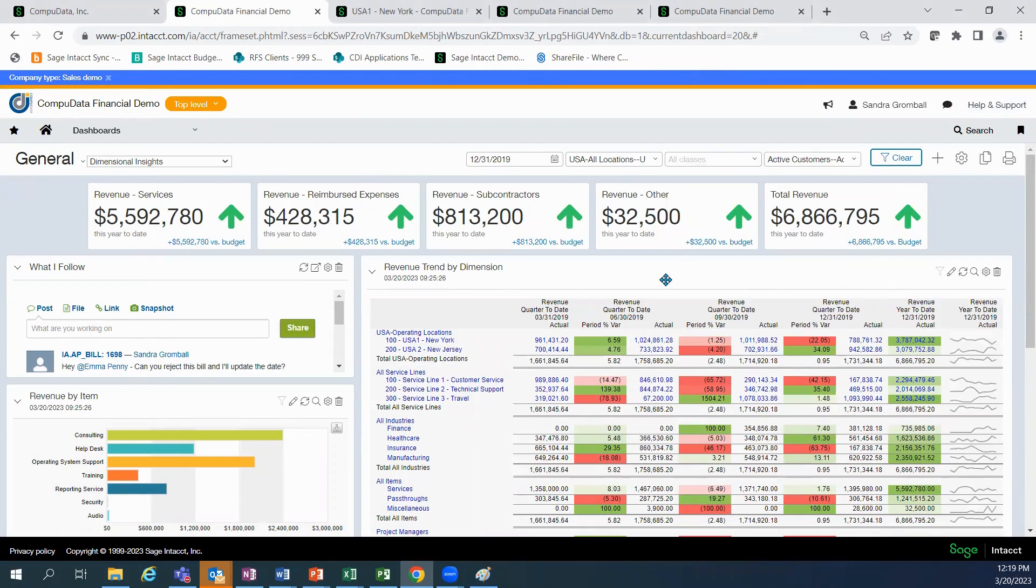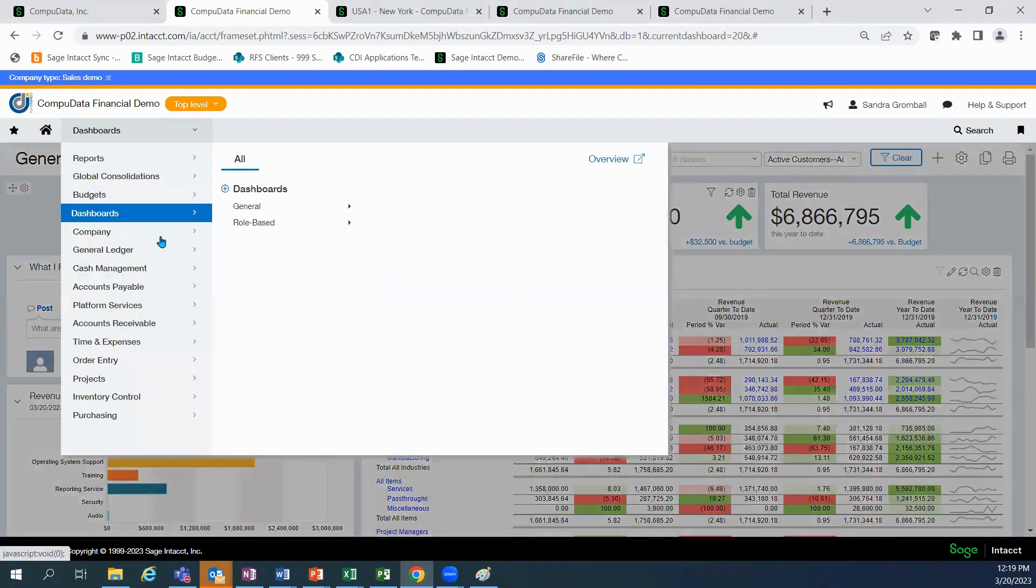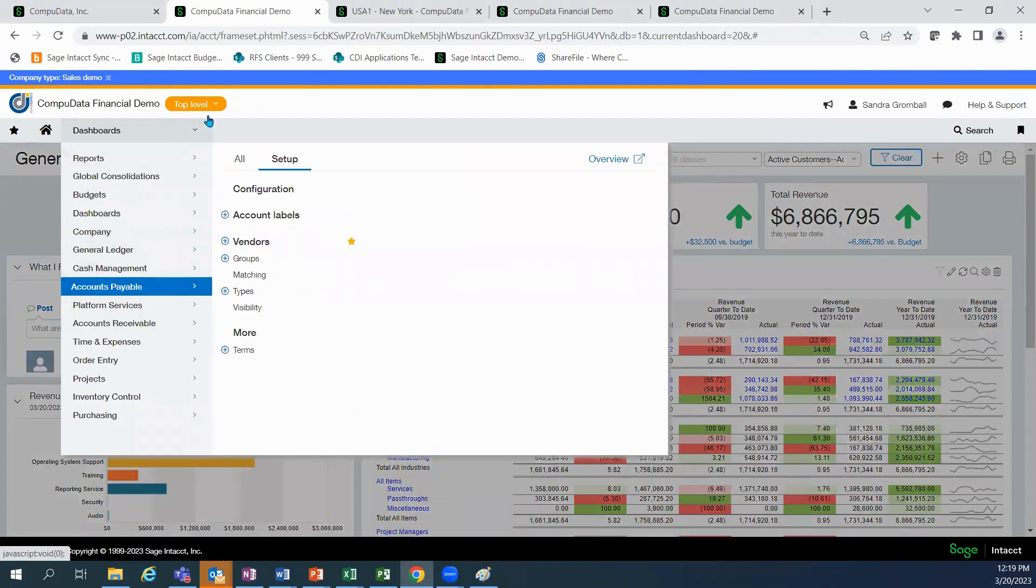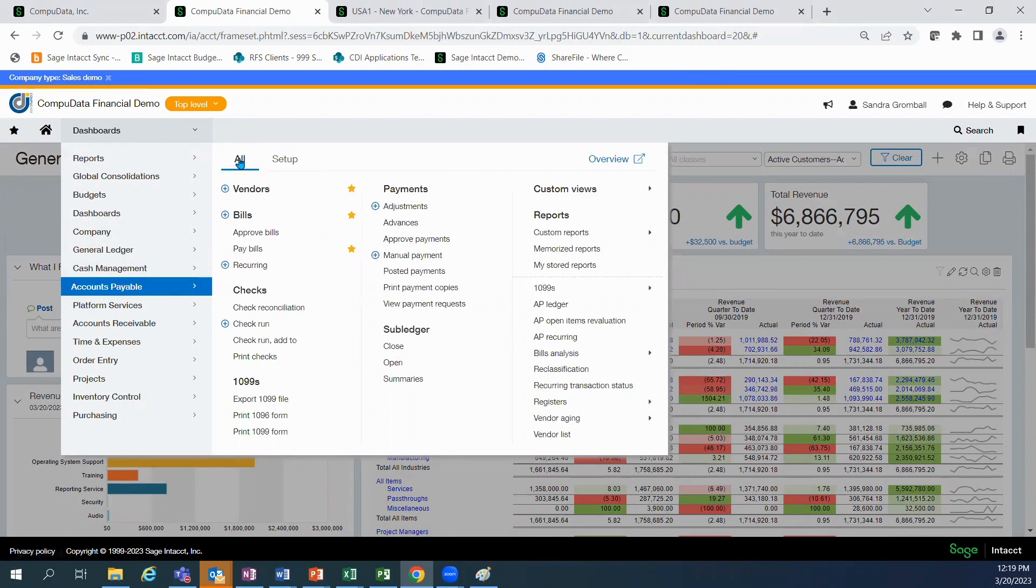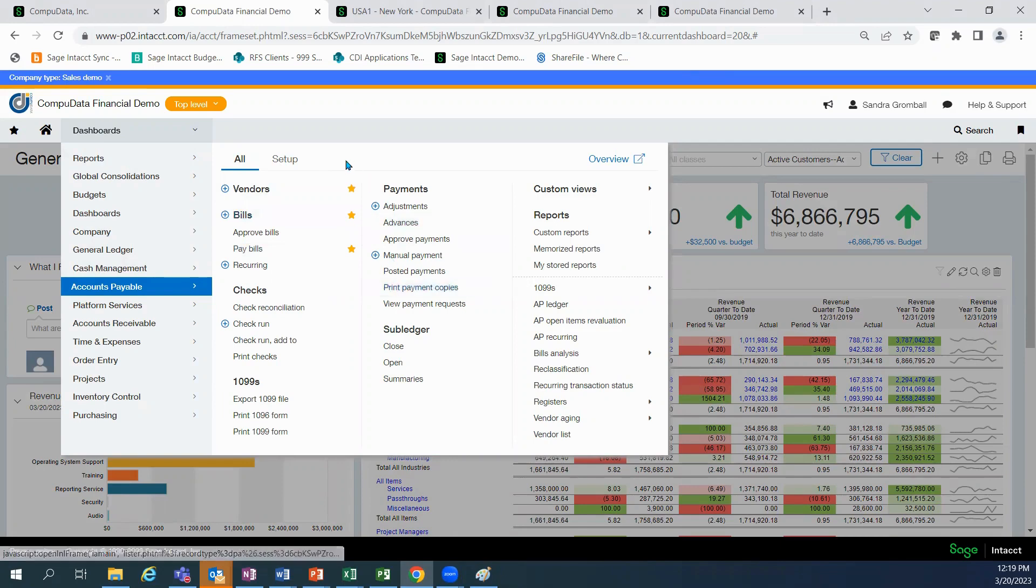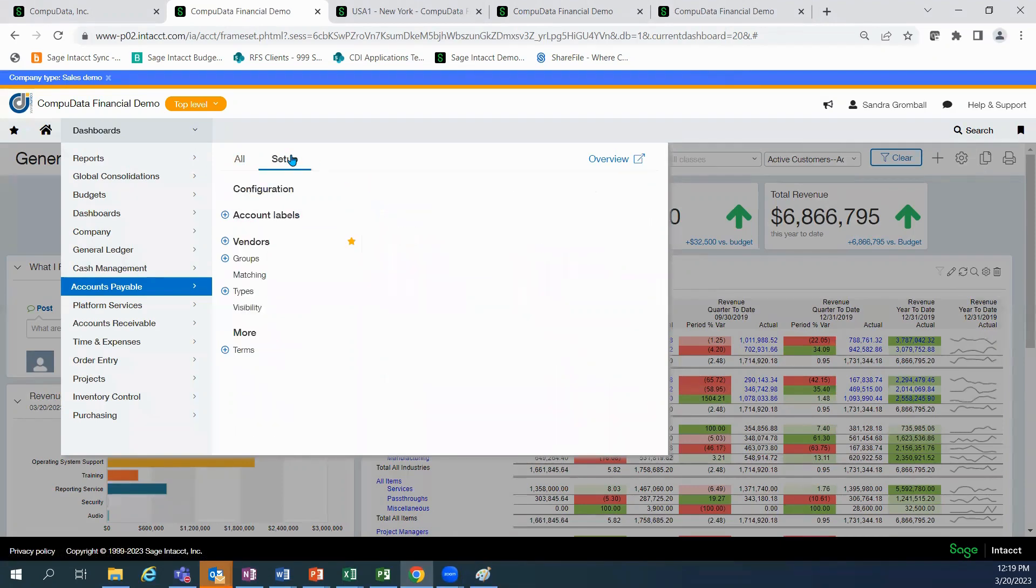There are a few different ways to navigate the system. The first is a standard menu system, which provides two tabs, All and Setup. All shows the transactional functions and reports, and Setup provides the functions to configure the module and set up the base tables needed to perform the functions.